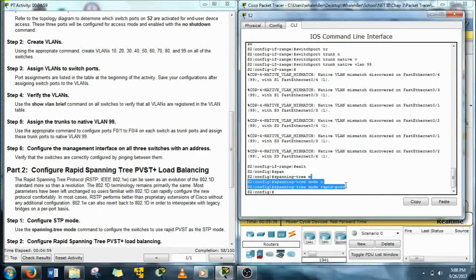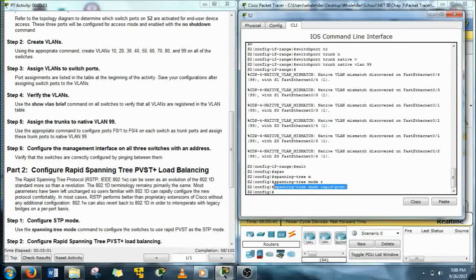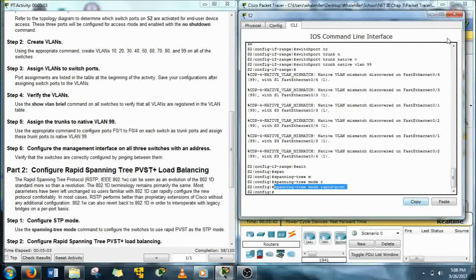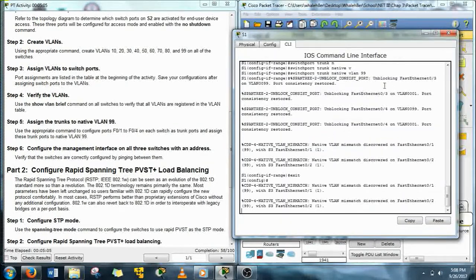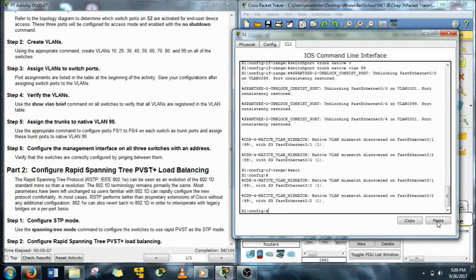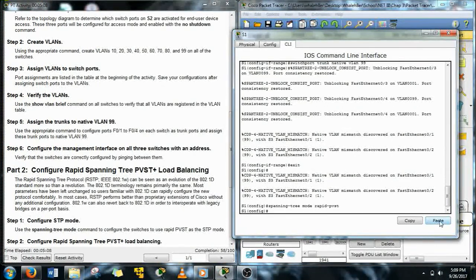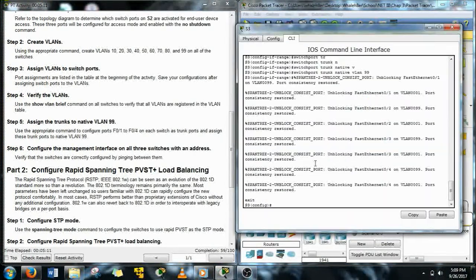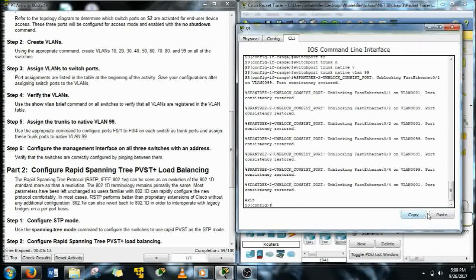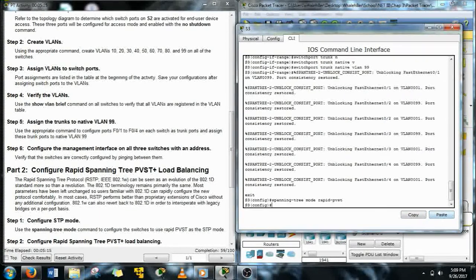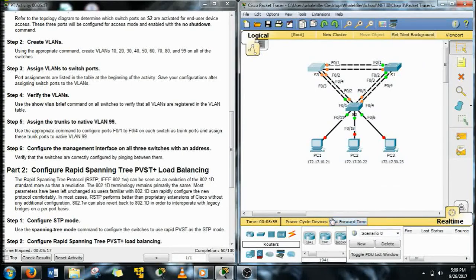We don't need to add that plus in there, just the rapid PVST. Let's copy paste this into the rest of the switches for ease of configuration. Alright, that's done. What's next?